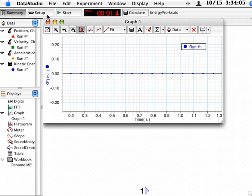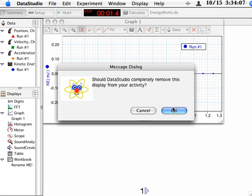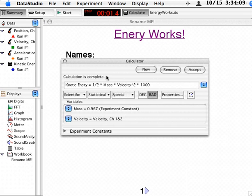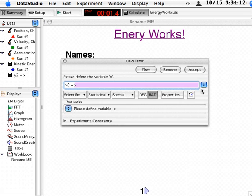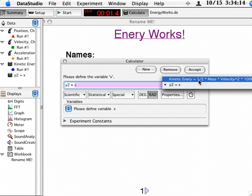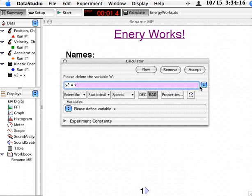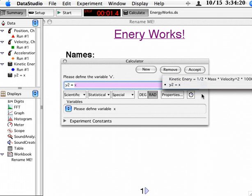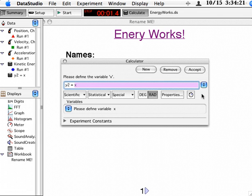I can just look at a graph of it real quick. When you set up a new calculation, make sure that you click new. Otherwise, you will overwrite the kinetic energy calculation that you previously had. There's a dropdown menu right here that will show you your previous calculations.